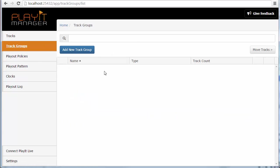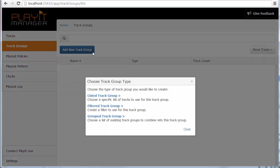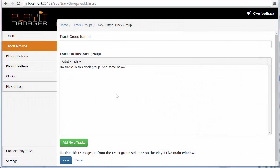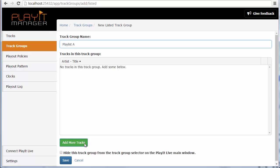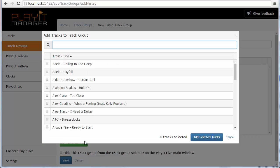Now we have no track groups here so we can create a new one. You want to go add new track group and choose, let's go for our listed track group. Now a listed track group is for creating track groups with just a list of tracks. So you might use this for creating a playlist or something that just indicates a set list of tracks that you're interested in. Here I can just name this track playlist A and I can click add more tracks to add some tracks to this track group.